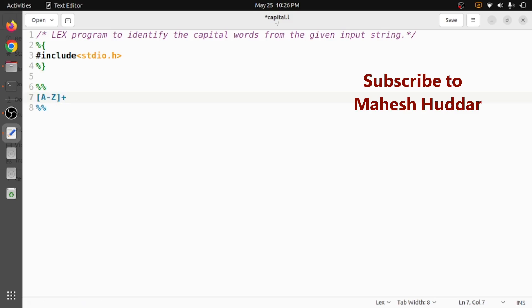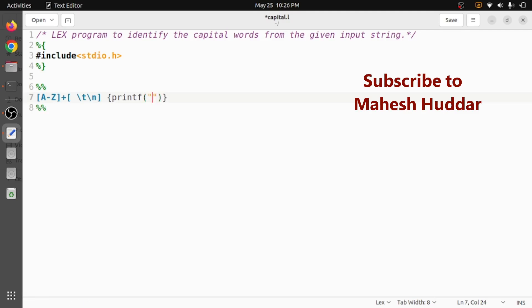That is nothing but a capital word in this case. So that will be printed over here. The matched content will be present in yy text, so we will print that particular thing here. I don't think anything else is required to recognize a capital word.